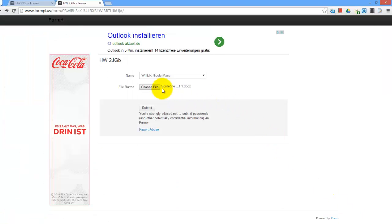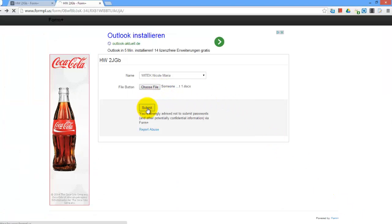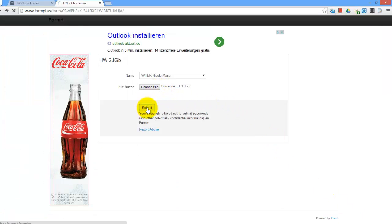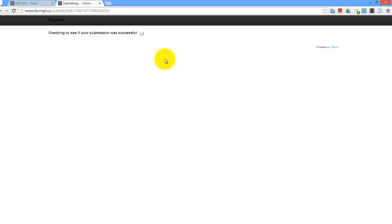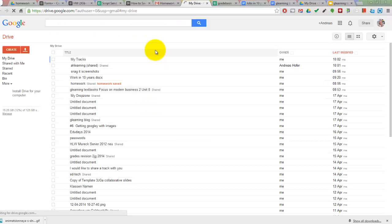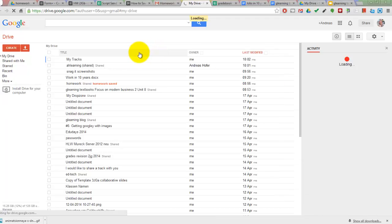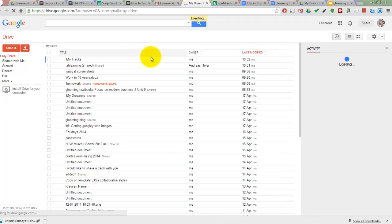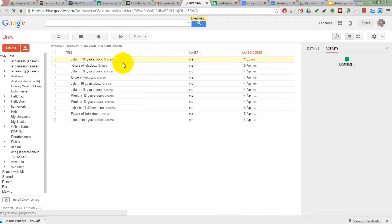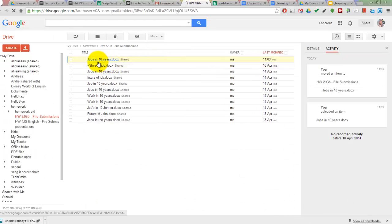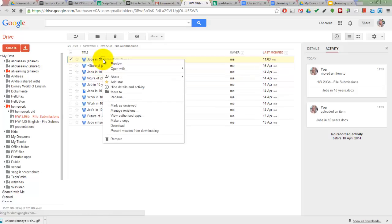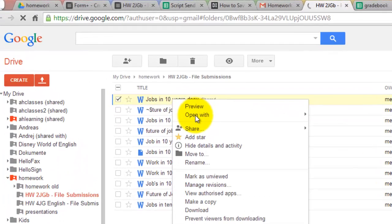Once your students files are in your Drive you can start marking the homework and send it back to your students. I have moved the Form Plus Submission folder inside my homework folder. You can convert a file to Google Docs format by right-clicking and opening in Google Docs.